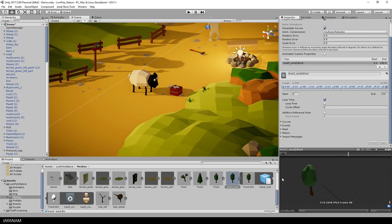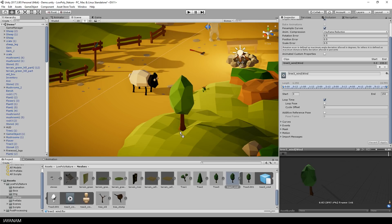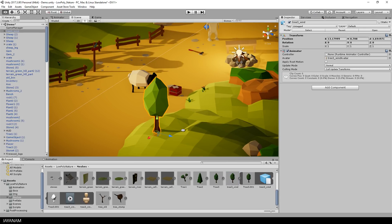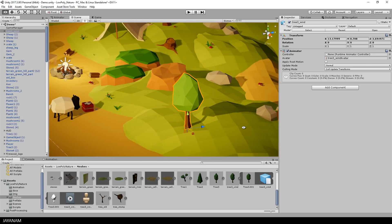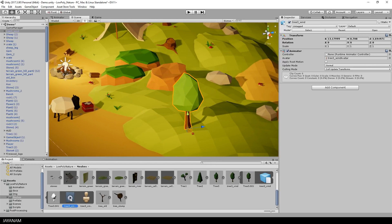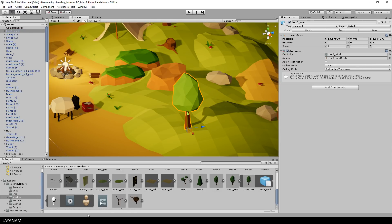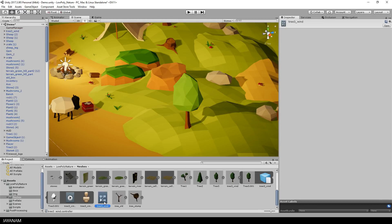Okay, now we can drag the tree wind model into the scene, like that. But the wind animation isn't played yet, we need an animator controller. But that's very easy, I just drag this wind animation onto the tree game object, and then an animator controller is created.